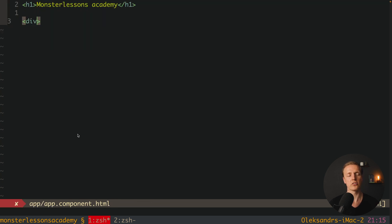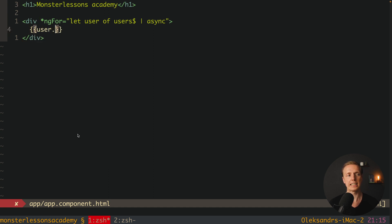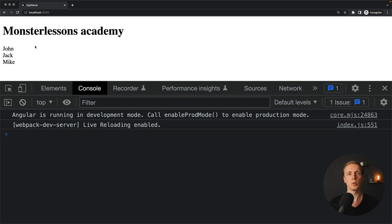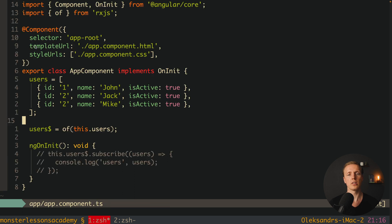The typical use case is to render the array of users without subscribe — we can use the async pipe inside Angular. We write a div with `ngFor`, loop through our users stream, and after it we write the async pipe. Angular will itself subscribe to this stream, and when it gets data it converts users to a plain array. Inside the div we now have access to every single user and can render `user.name`. We don't need to bother with subscriptions or streams.